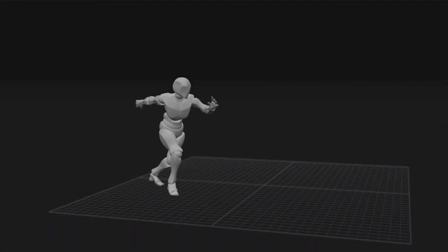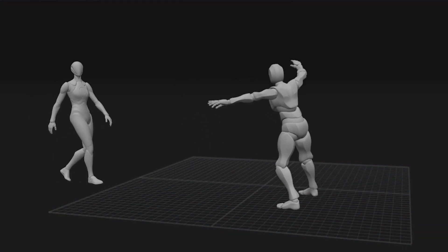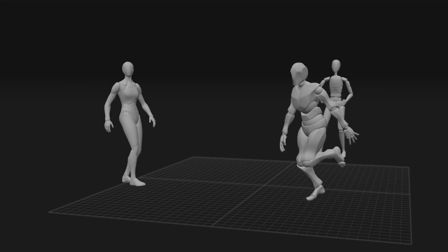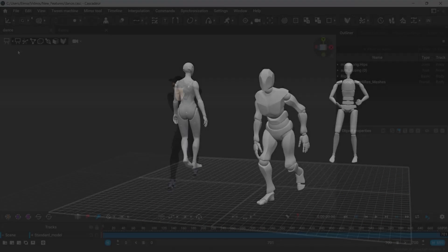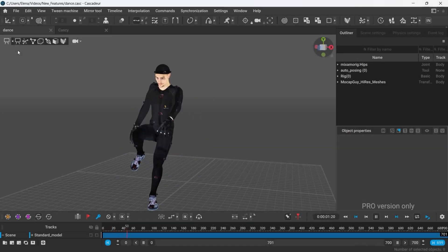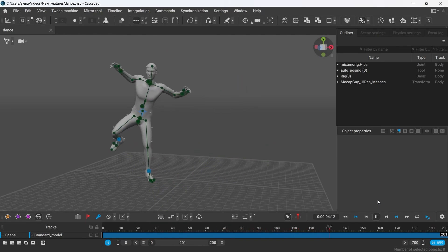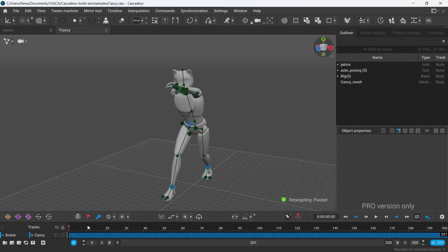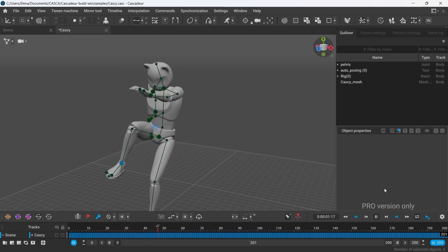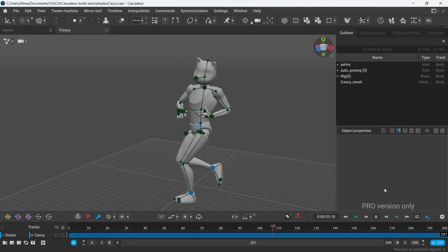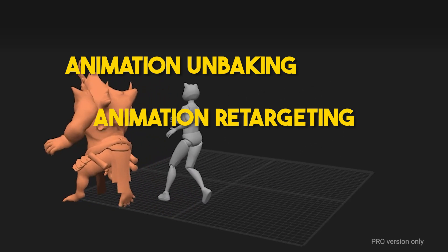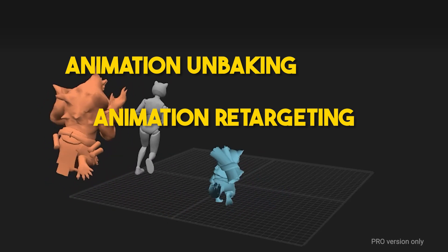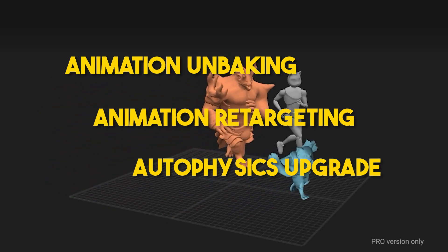In this 2024.1 release, Cascador is capitalizing on its strength by enhancing existing features and introducing some new needed ones. This release, which was planned to be available in March, is going to be shipped with three major features: animation unbaking, animation retargeting, and Autophysics upgrade.